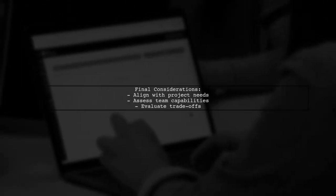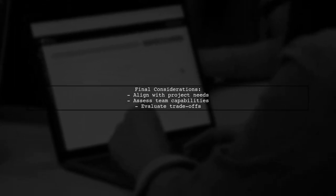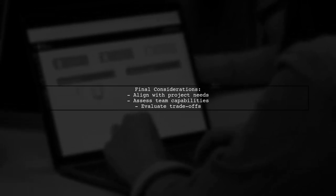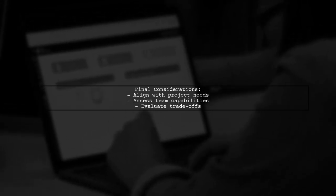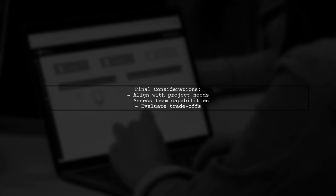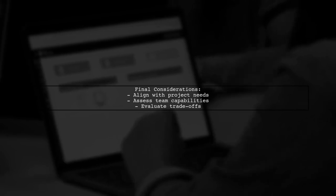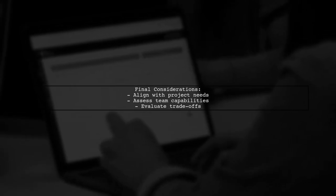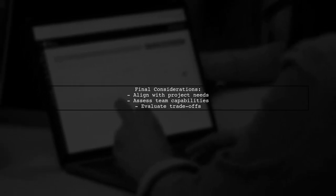Ultimately, the decision should align with your project requirements and team capabilities. Evaluate the trade-offs carefully to find the best fit for your architecture.